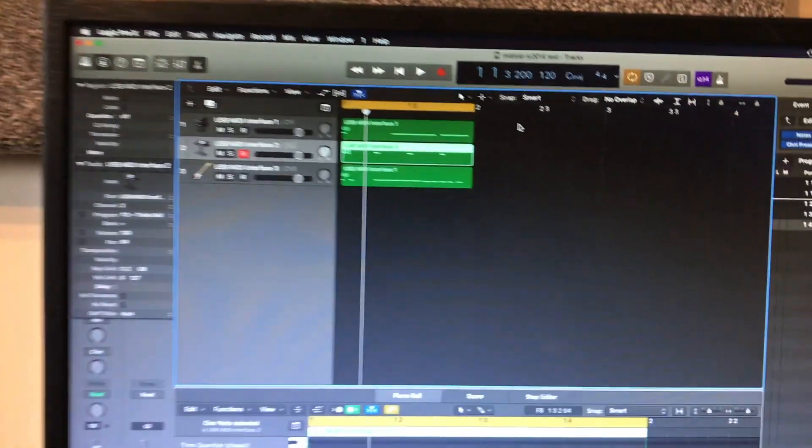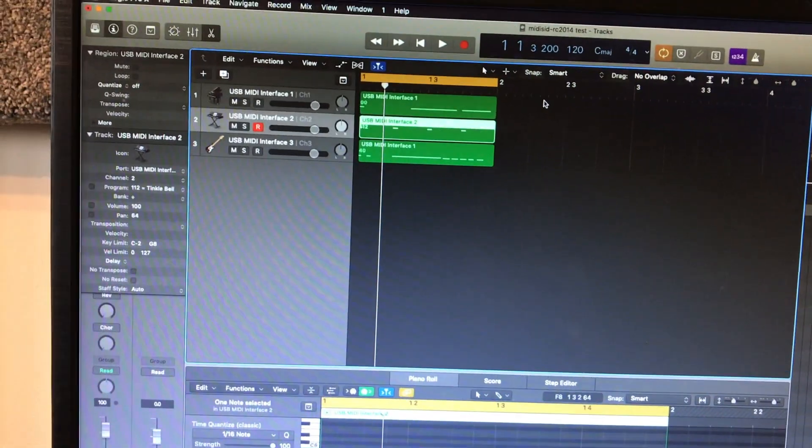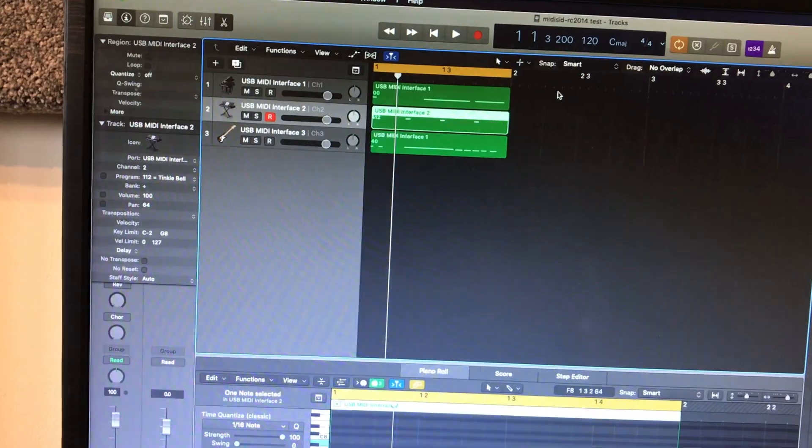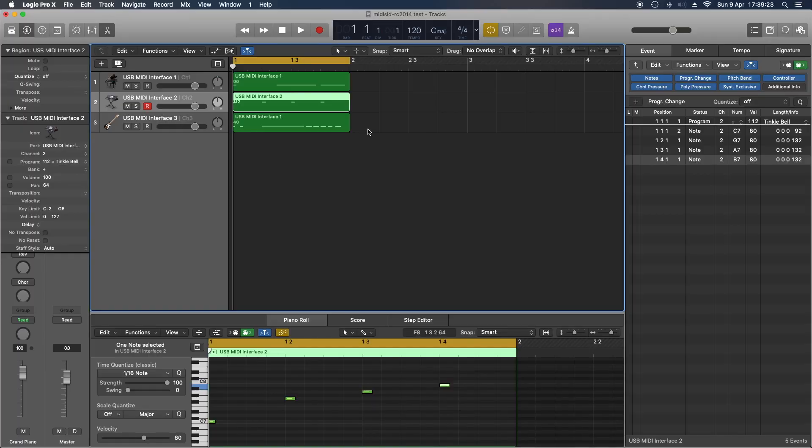To help me here I've set up three tracks in Logic Pro which will send on MIDI channels 1, 2 and 3 and send program change messages for bass, piano and a bell sound. Here's what that sounds like.